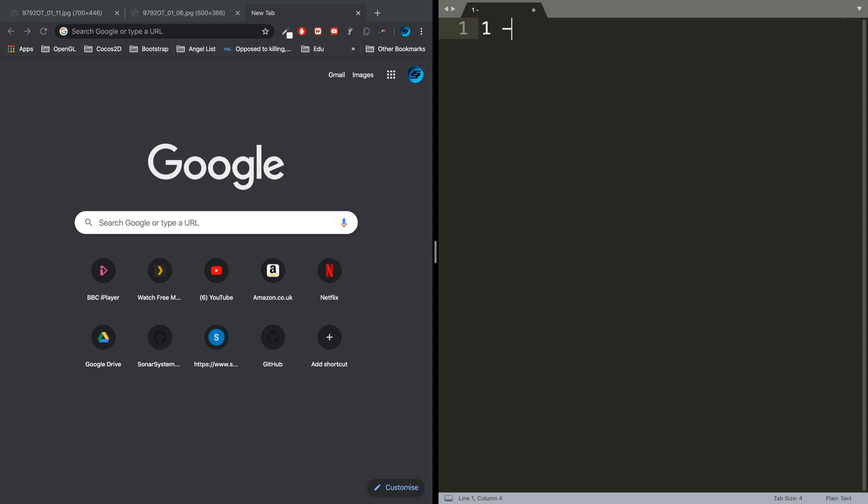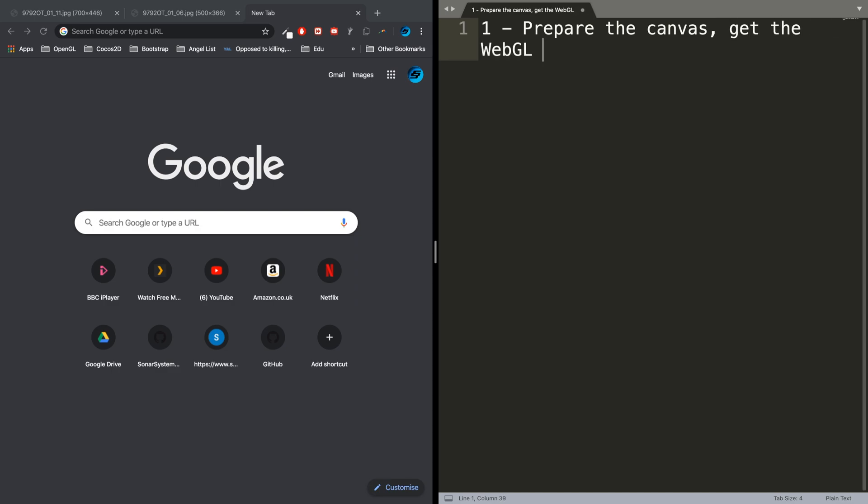Step one is to prepare the canvas for drawing and get the WebGL rendering context.